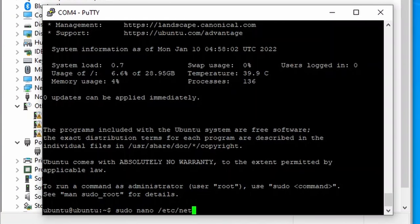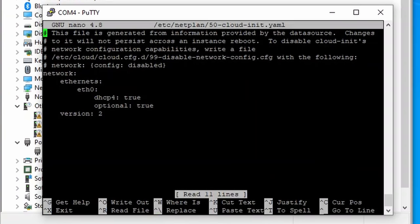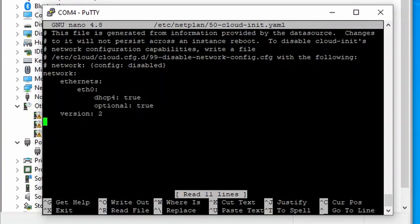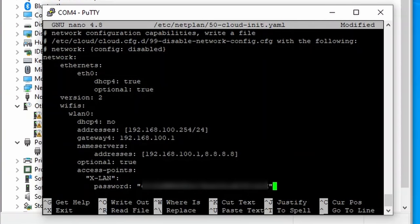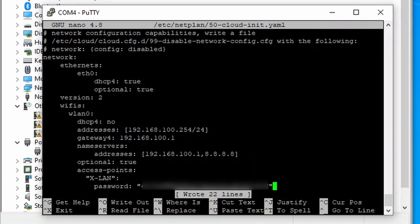The first thing I am configuring is the network. Just edit the /etc/netplan/50-cloud-init.yaml file and add your wifi connection as shown on the screen. I am using a static IP for faster roaming between access points. Now you can save the file and exit the nano editor.